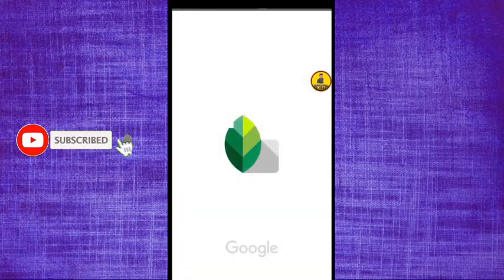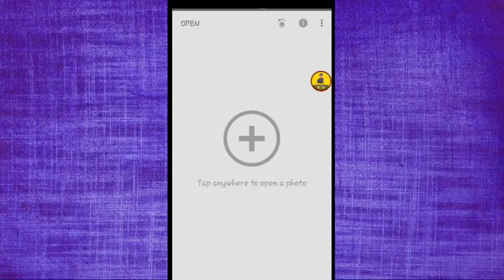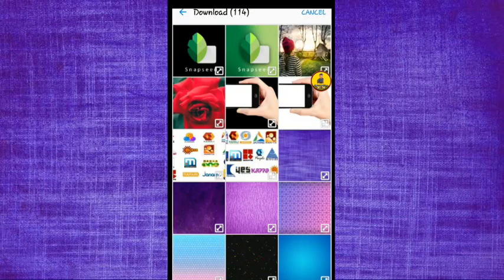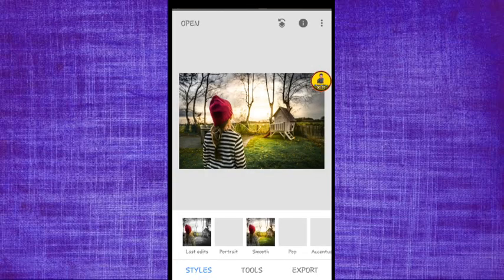I'm going to open it. You can click on the interface, click on the Press. Select the image.